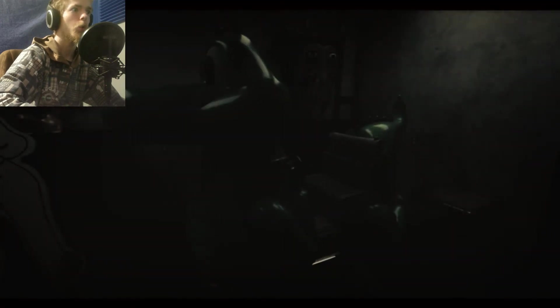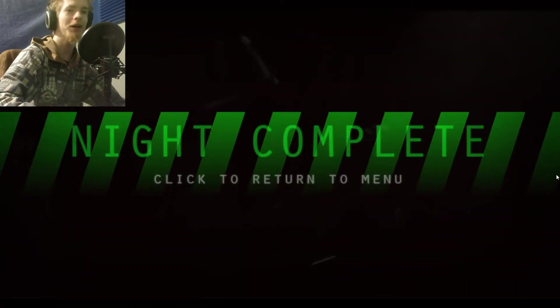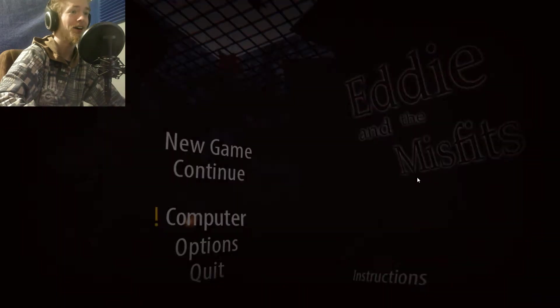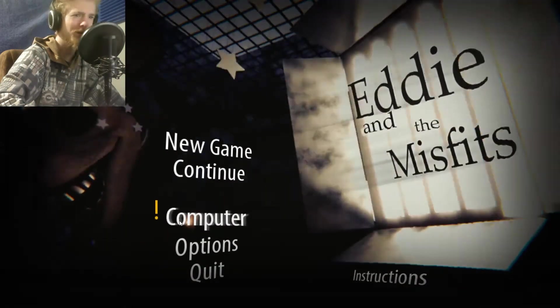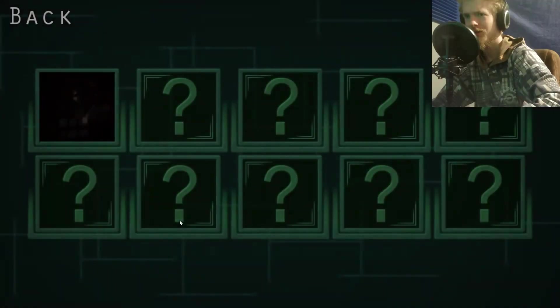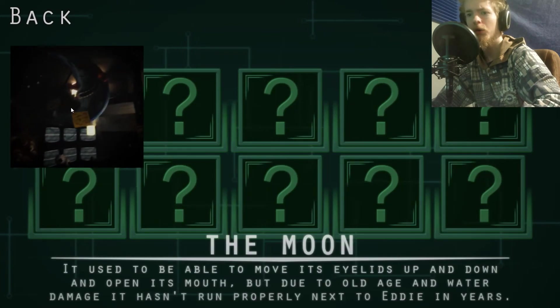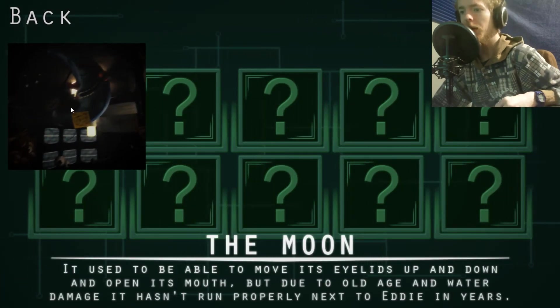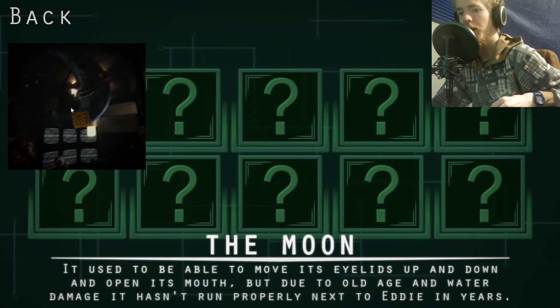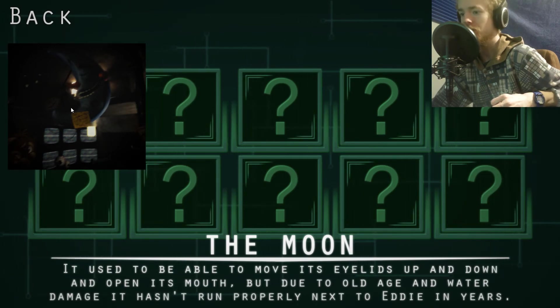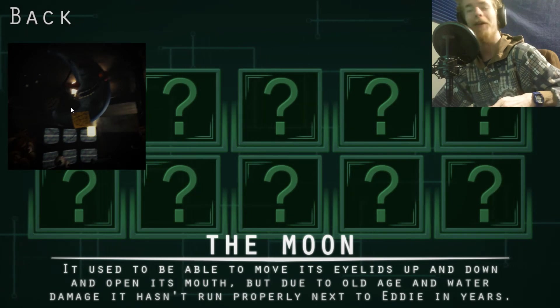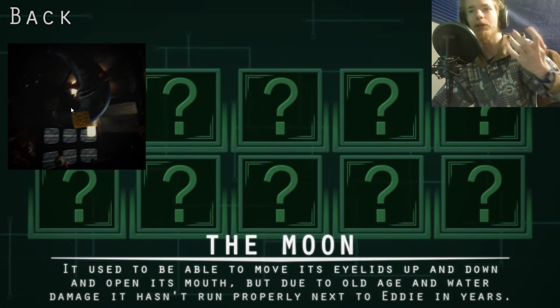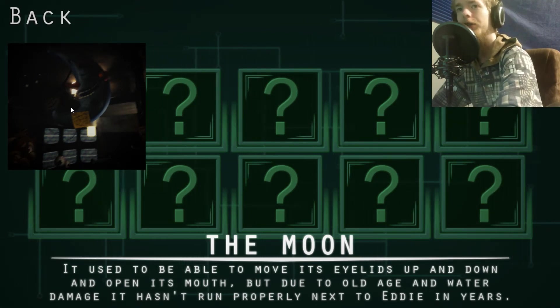Okay, alright then. Computer, what the hell is this? Moon used to be able to move its eyelids up and down and open its mouth, but due to old age and water damage, it hasn't run properly next to Eddie in years. Well then, I thought that was like that Mac thing, but apparently it's not. It's the original character. Very nice.